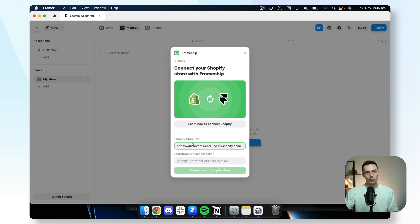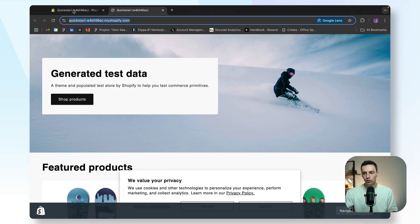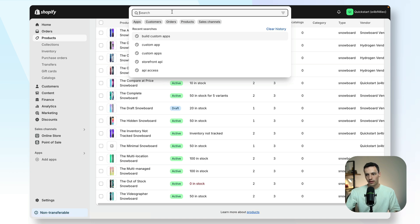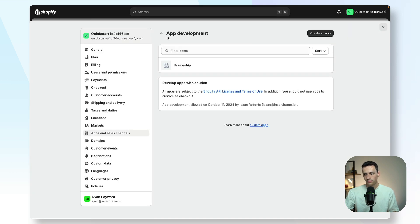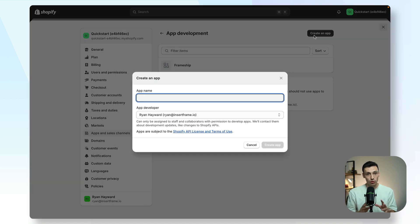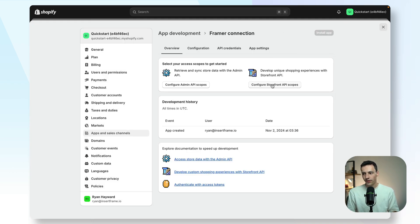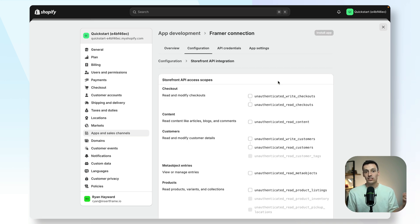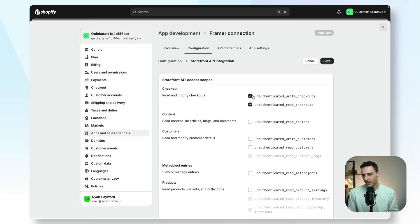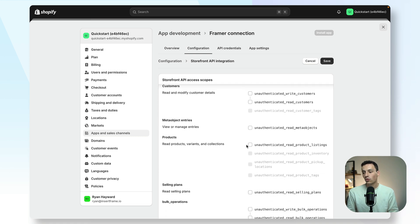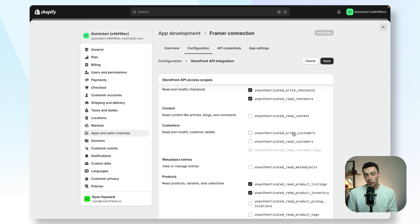The next thing we need is our storefront API access token. Let's go back to our Shopify site and search for 'build custom apps' and press on that. I'm going to create an app — I'll call it 'my Framer connection' and add it. Once that's done, go to configure storefront API scopes. This is extremely important to get right. We need to tick: unauthenticated write checkouts, unauthenticated read checkouts, unauthenticated read product listings, and unauthenticated read product inventory. Make sure you have those four selected, then save.